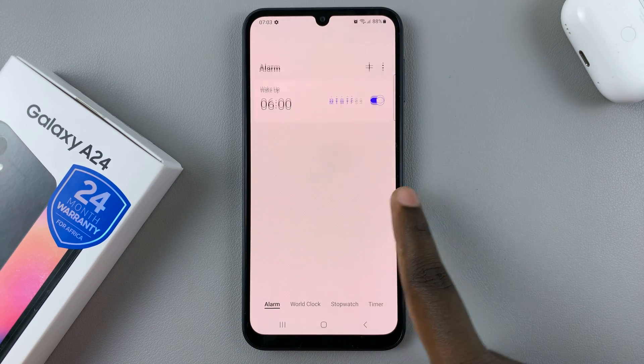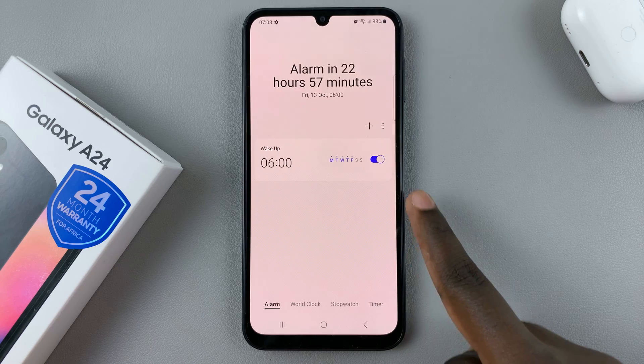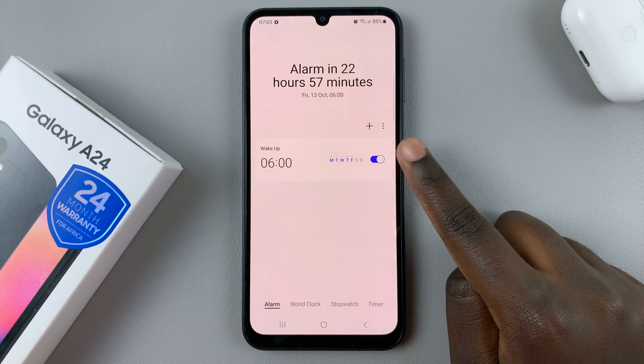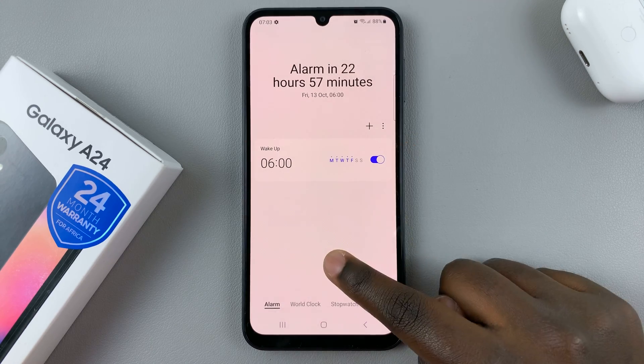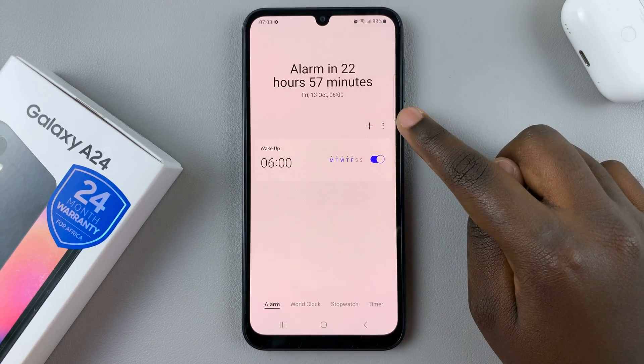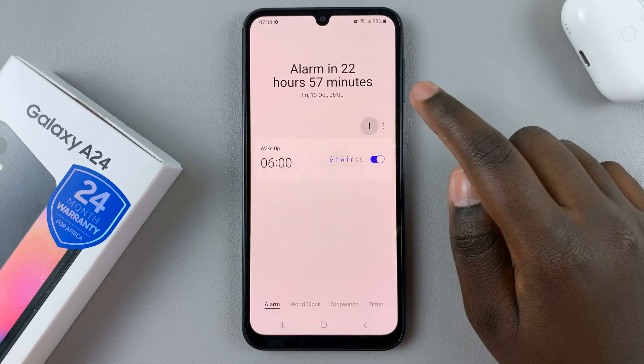So as you can see, I already have one alarm and it's turned on. So to add another one, just tap on the plus icon up top.